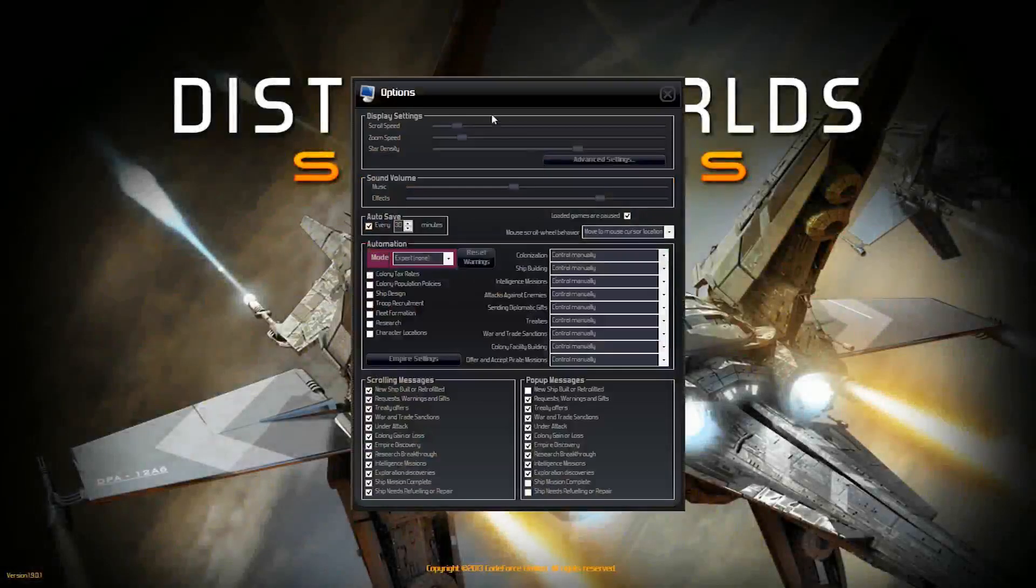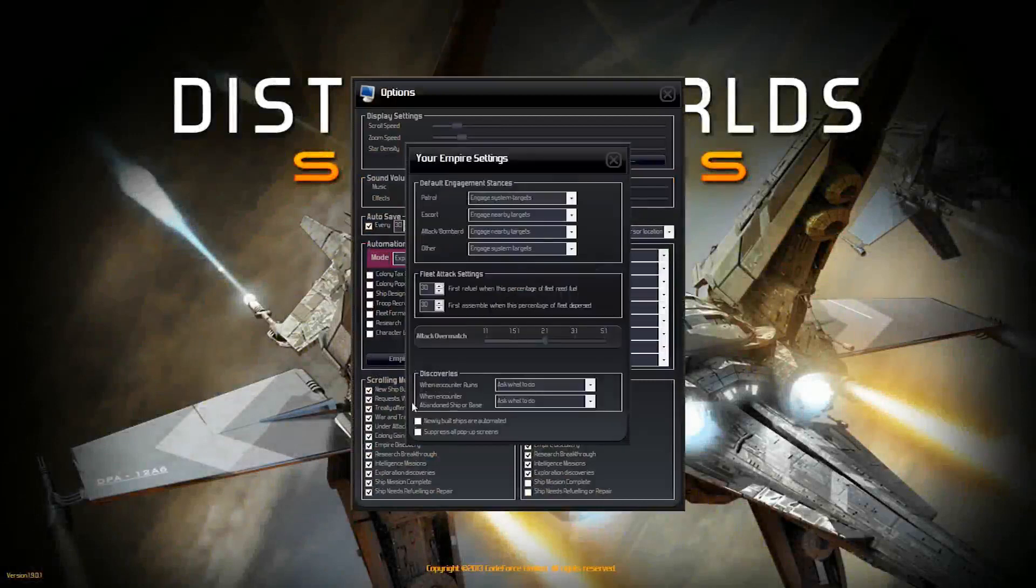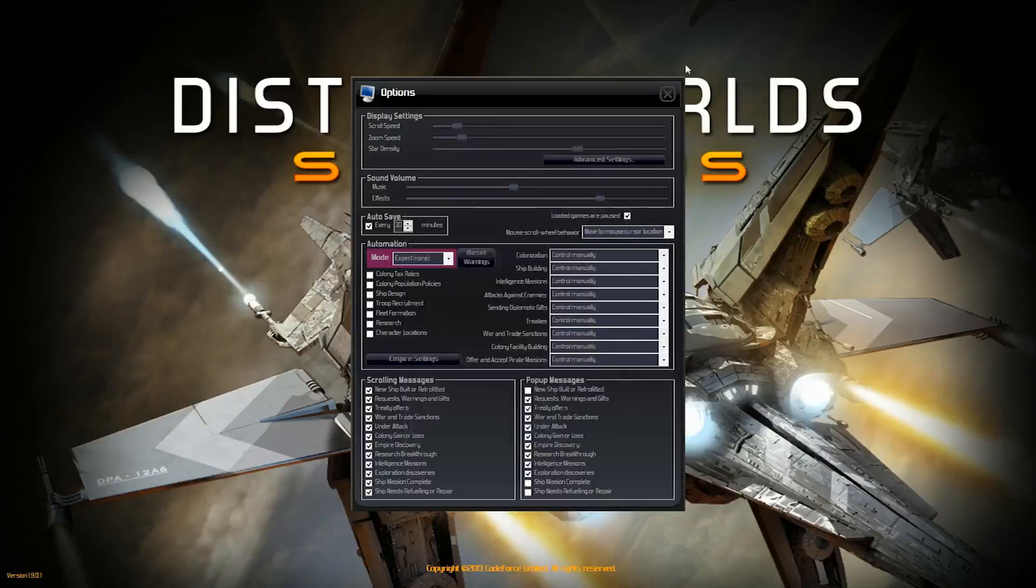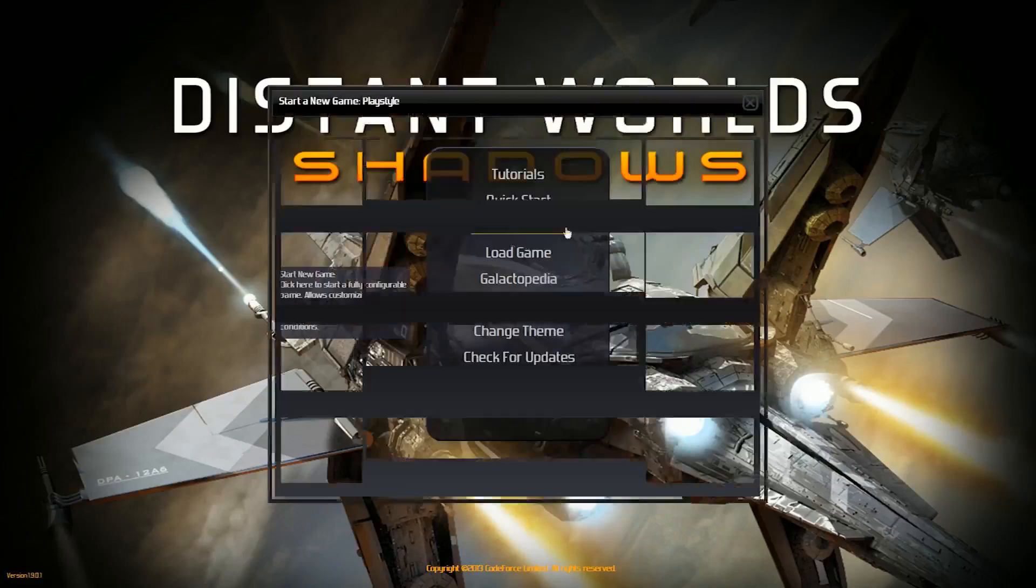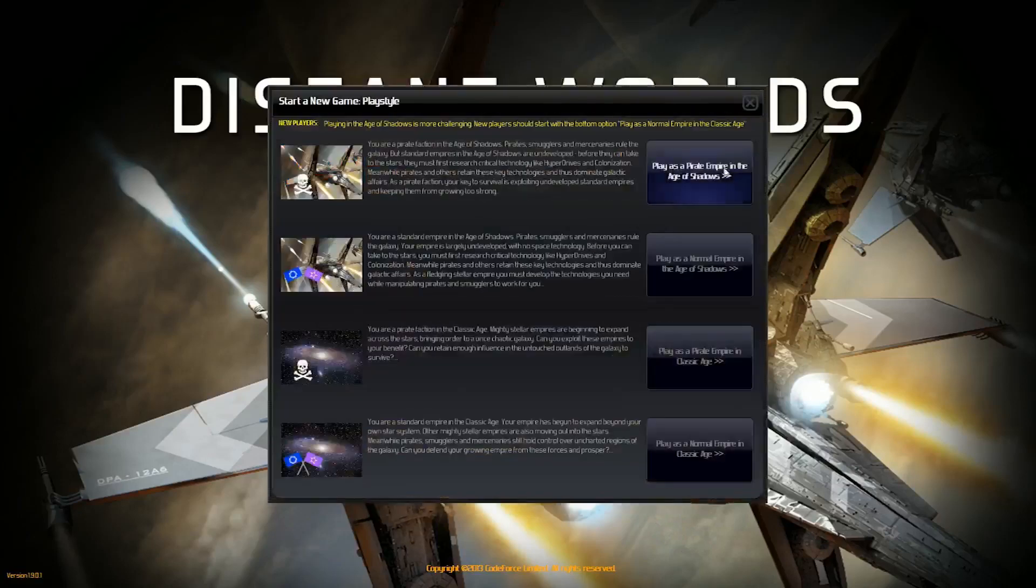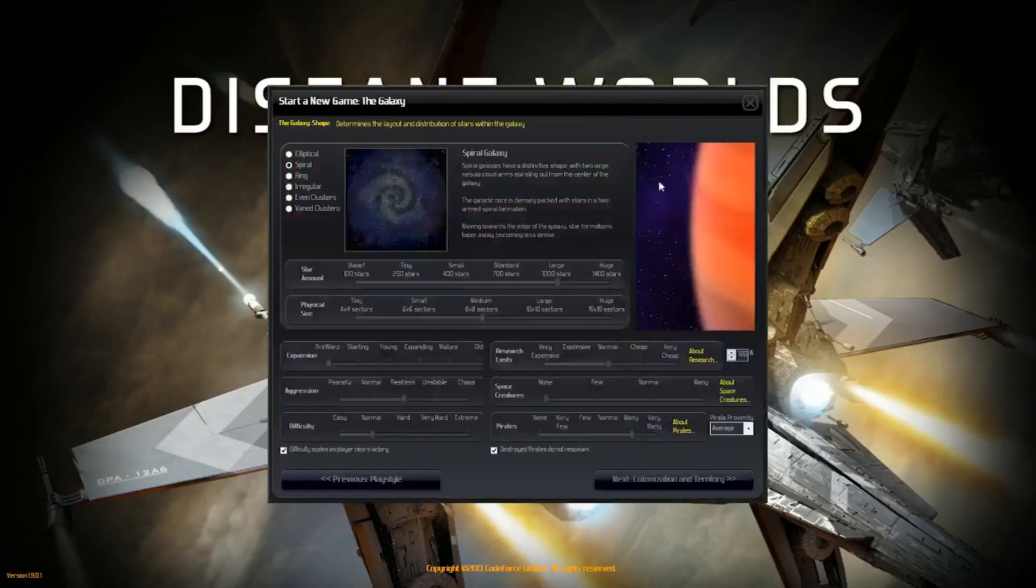Also, I'm going to make sure everything is controlled manually. Empire settings, nearly built ships are automated, unchecked. I'm going to start a new game as a pirate in the Age of Shadows. I'll start off with an 8x8 sector, thousand stars.